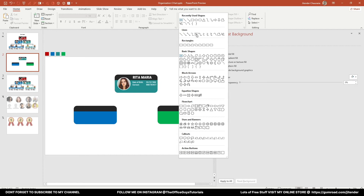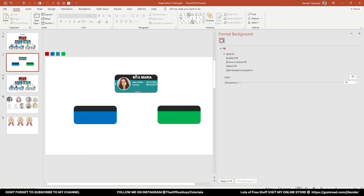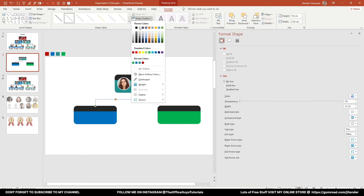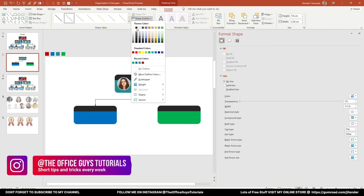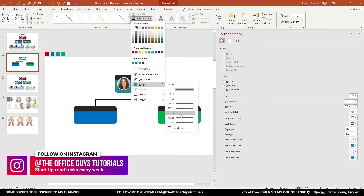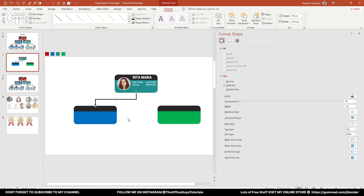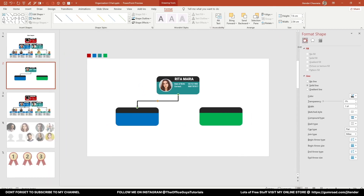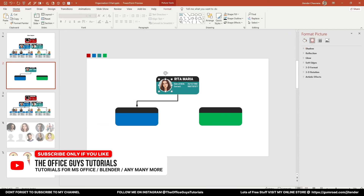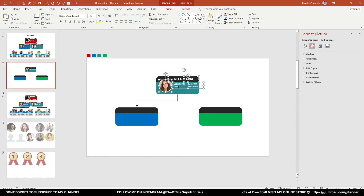For the connecting lines, under the Line options choose the fifth option called Connector Elbow Arrow. When you bring the cursor near a shape you'll see four connection points — click the point you want to connect from and drag to the next shape. Go to Shape Outline, change its color to black and weight to about three to four and a half points. You can also adjust the arrowhead size under Format Shape by changing the End Arrow Size.